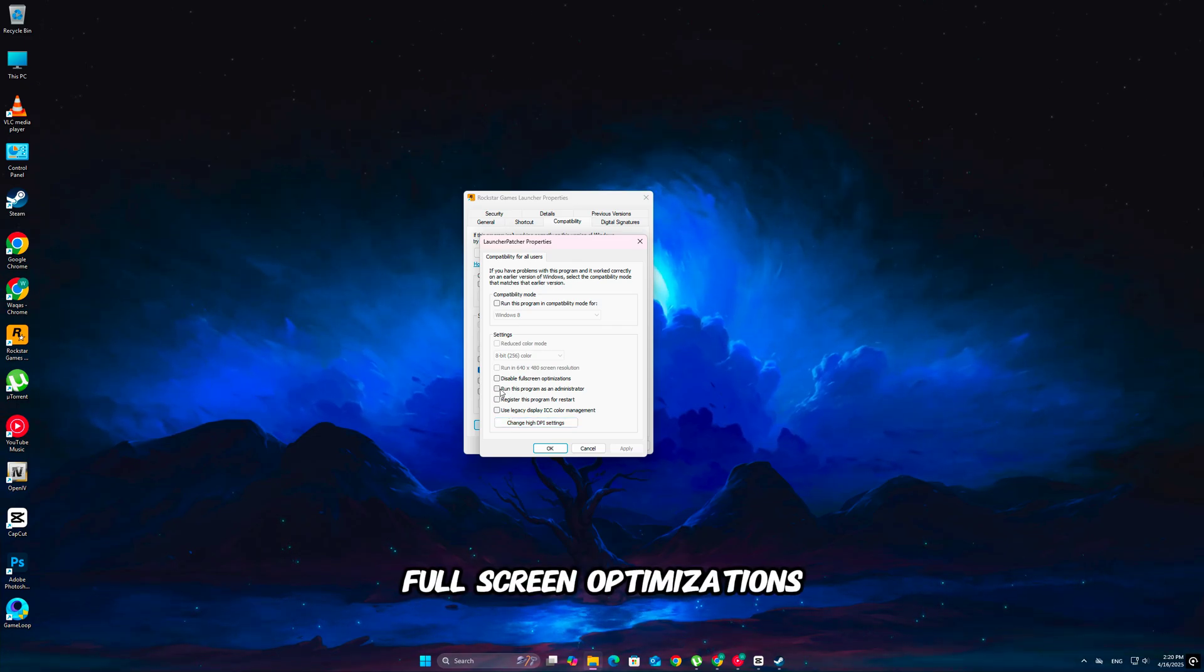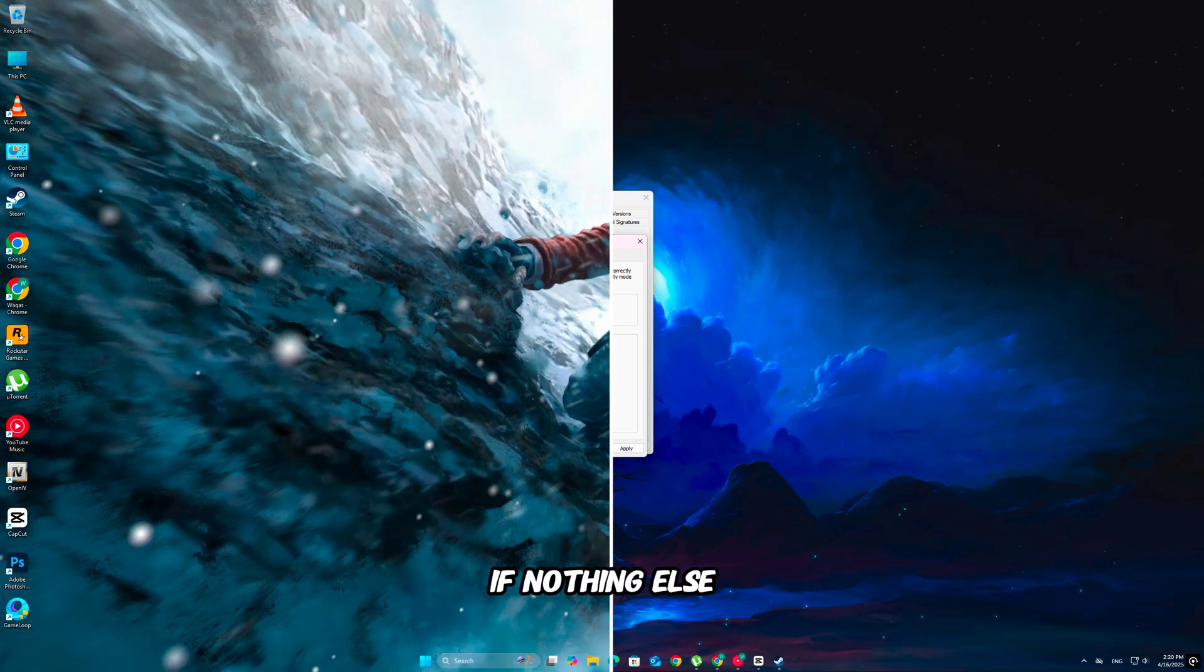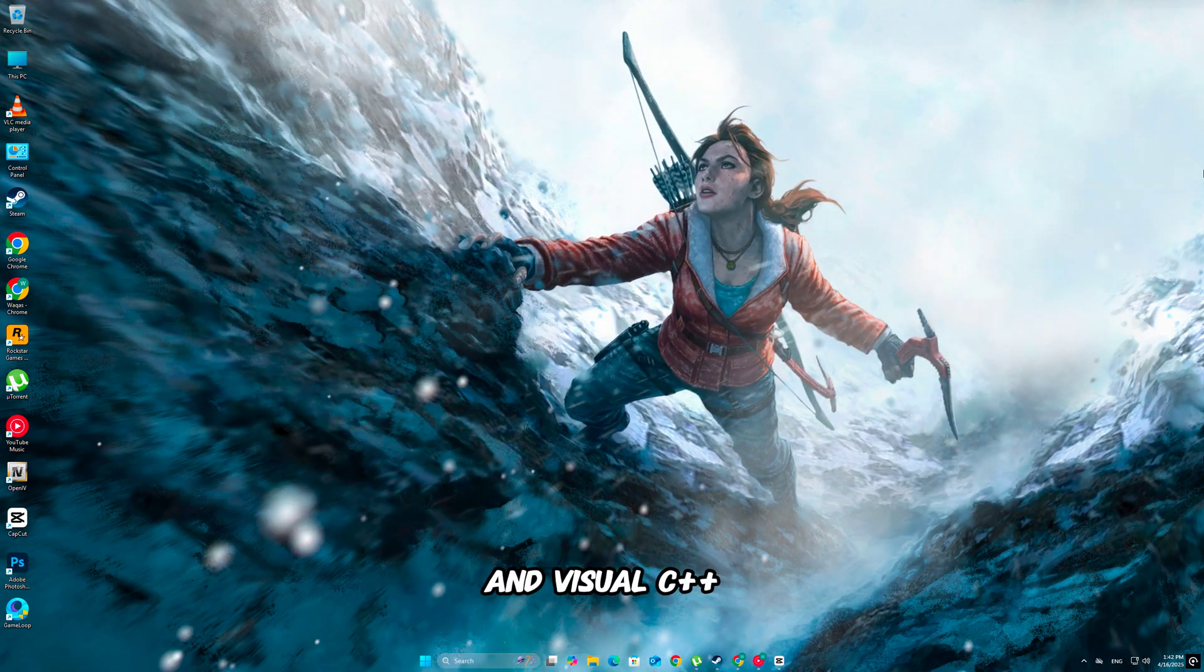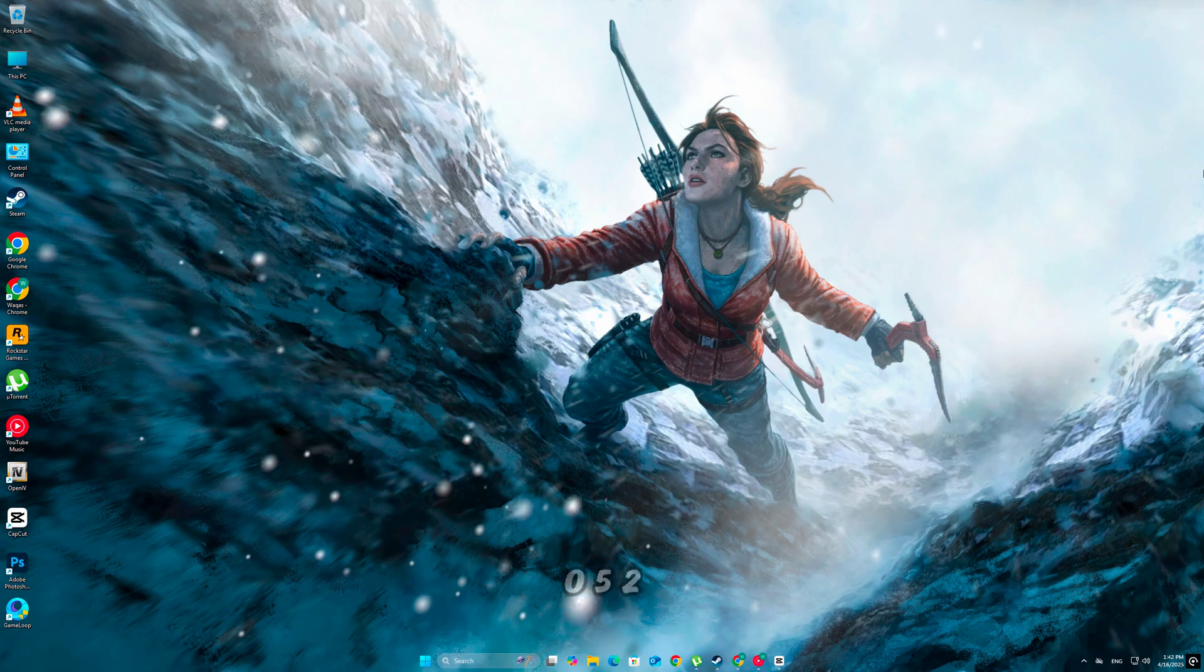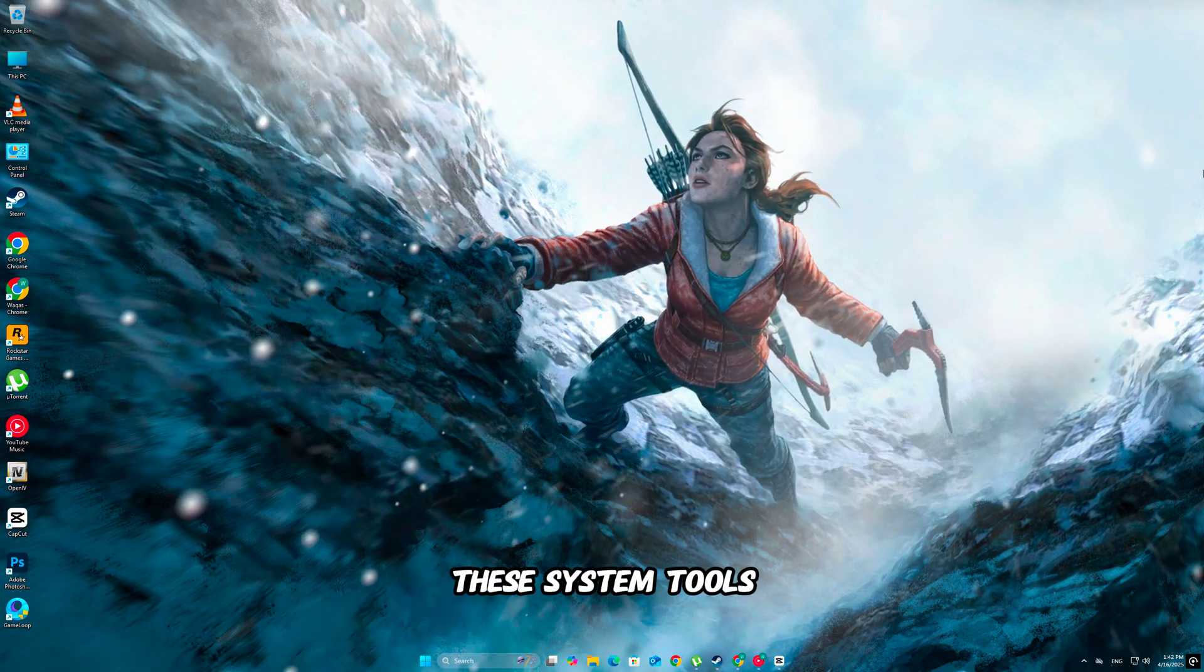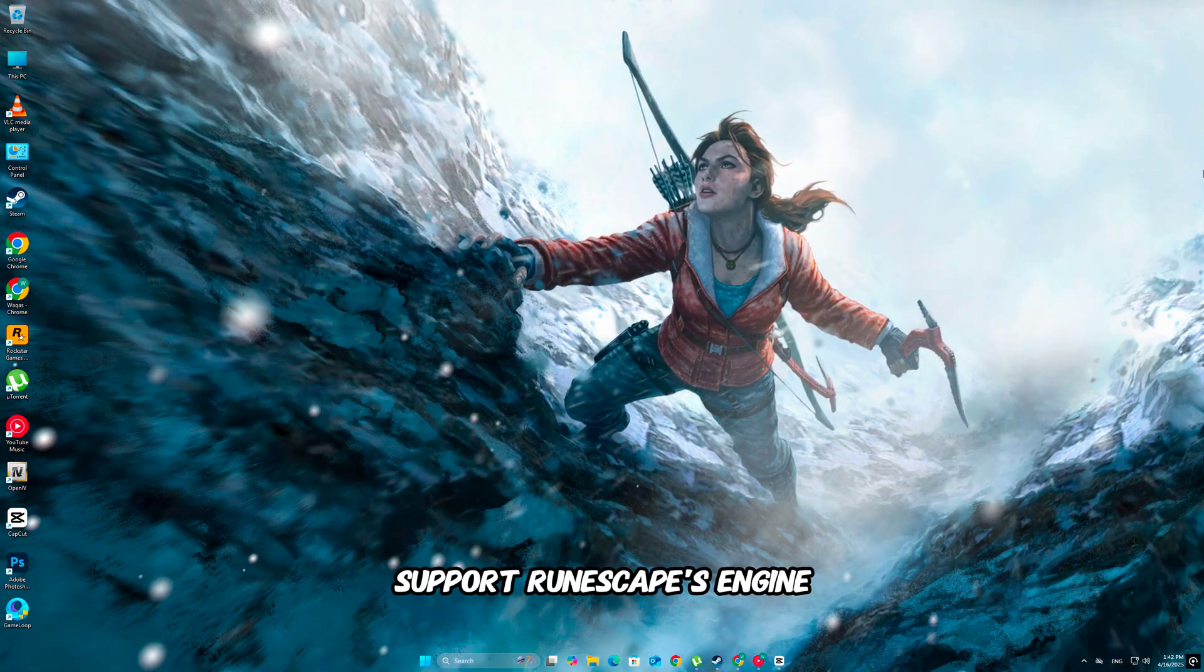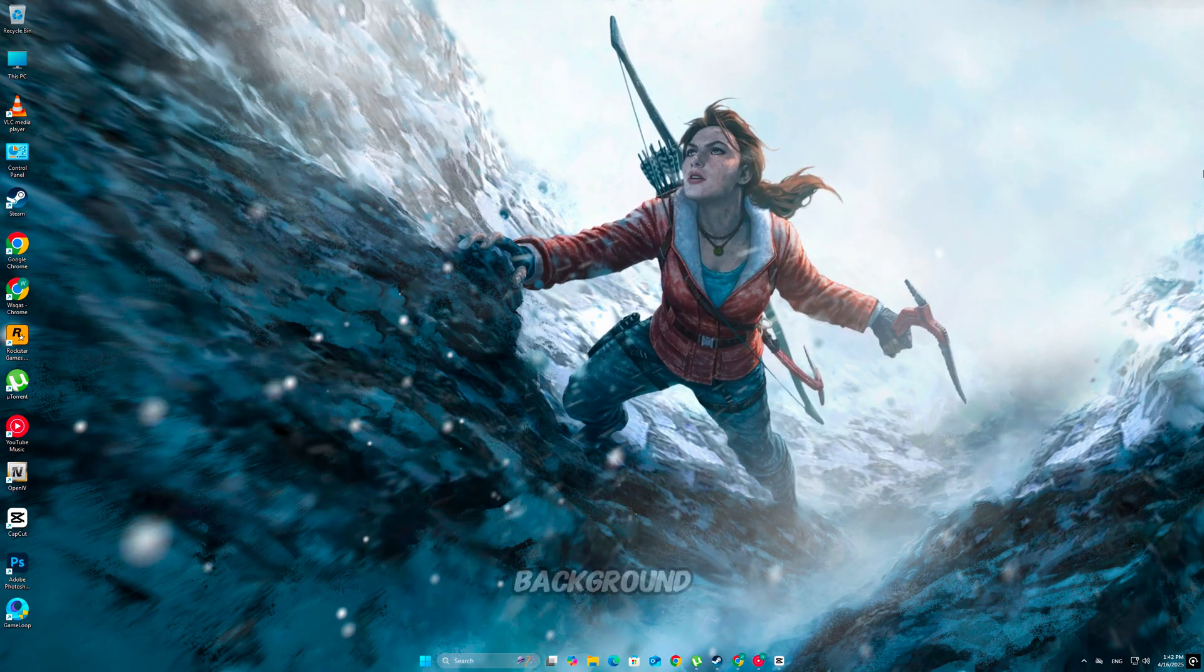If nothing else worked, reinstall DirectX 11 and Visual C++ redistributables 2005 to 2022. These system tools support RuneScape's engine and can fix crashes silently happening in the background.